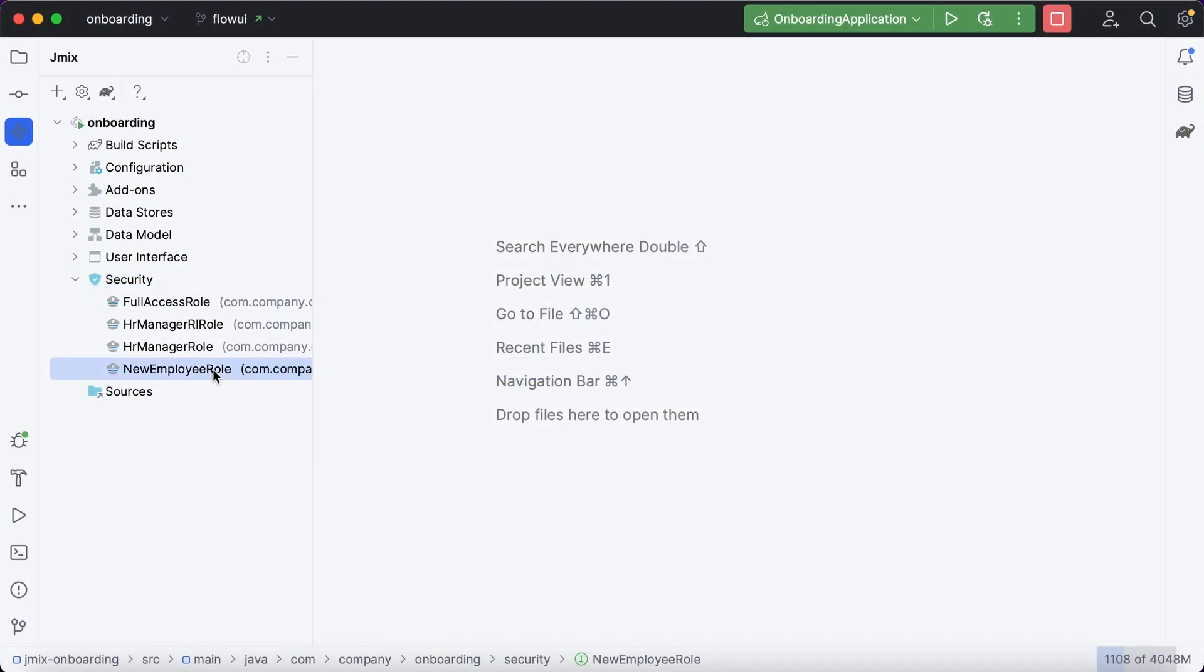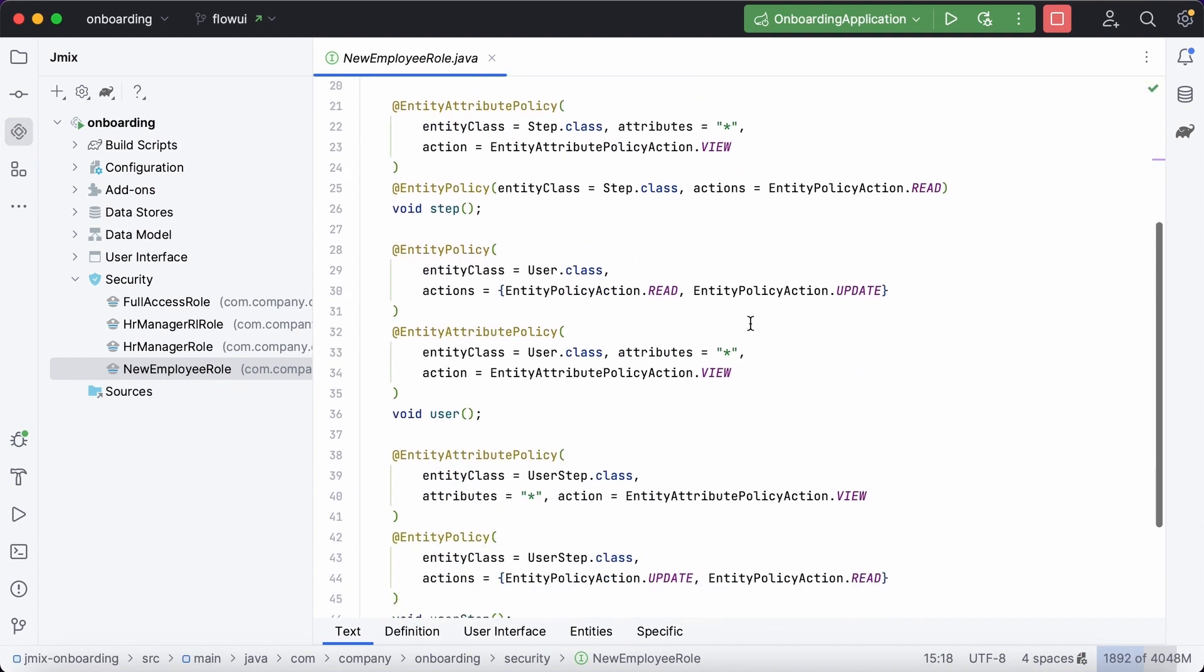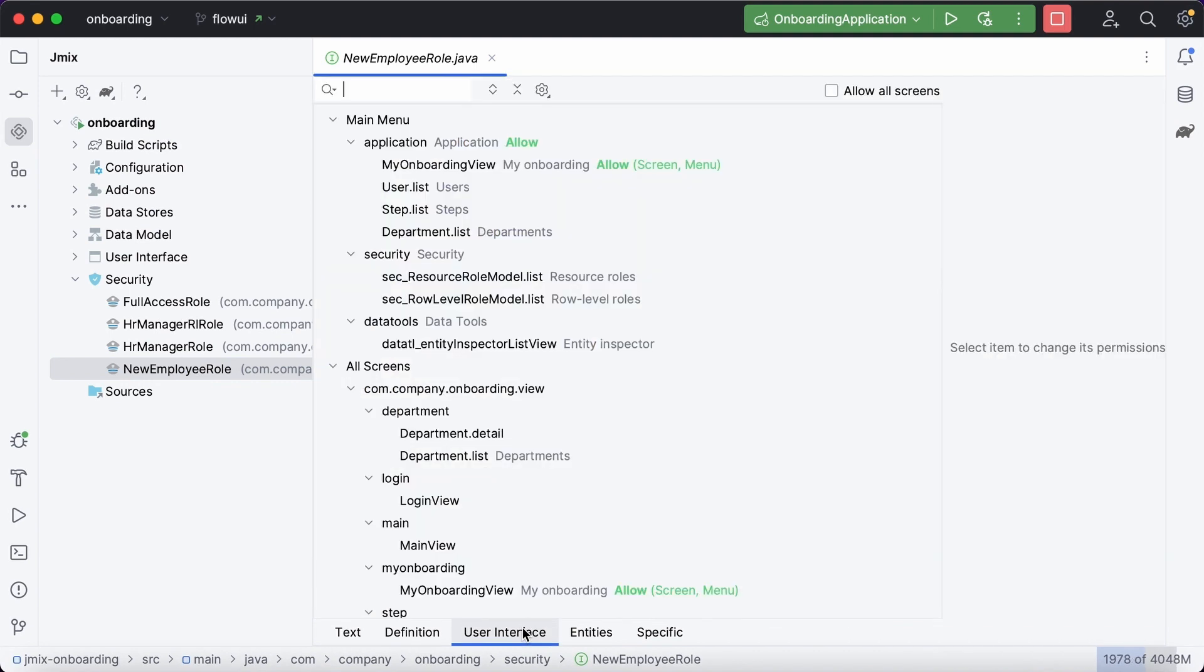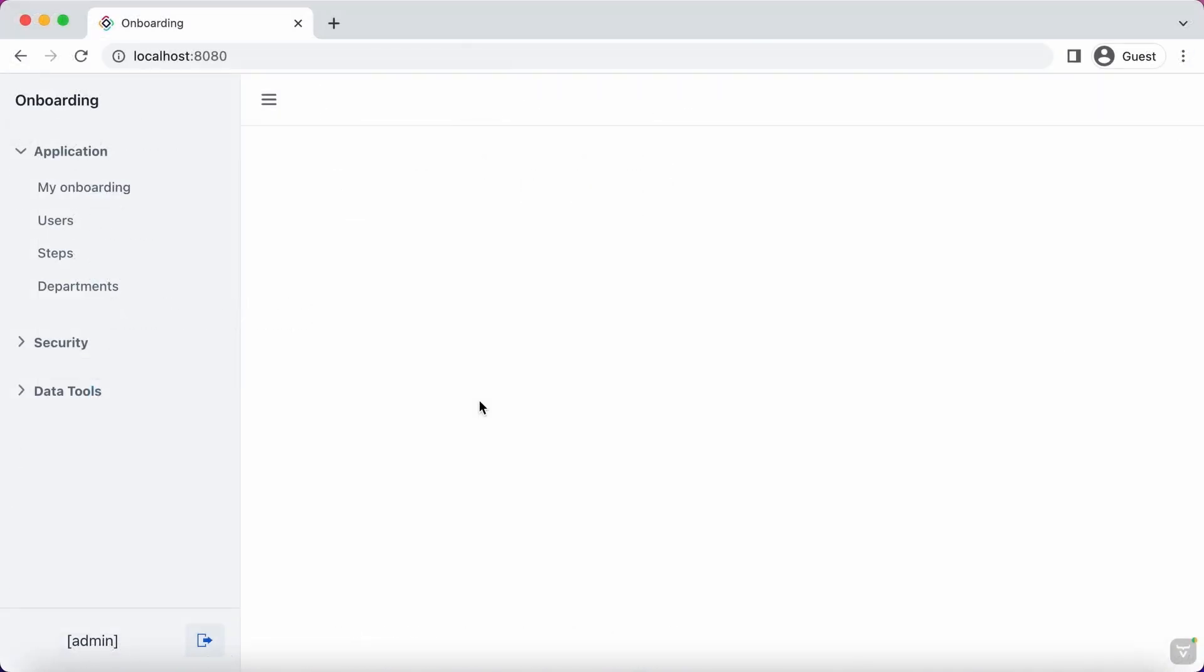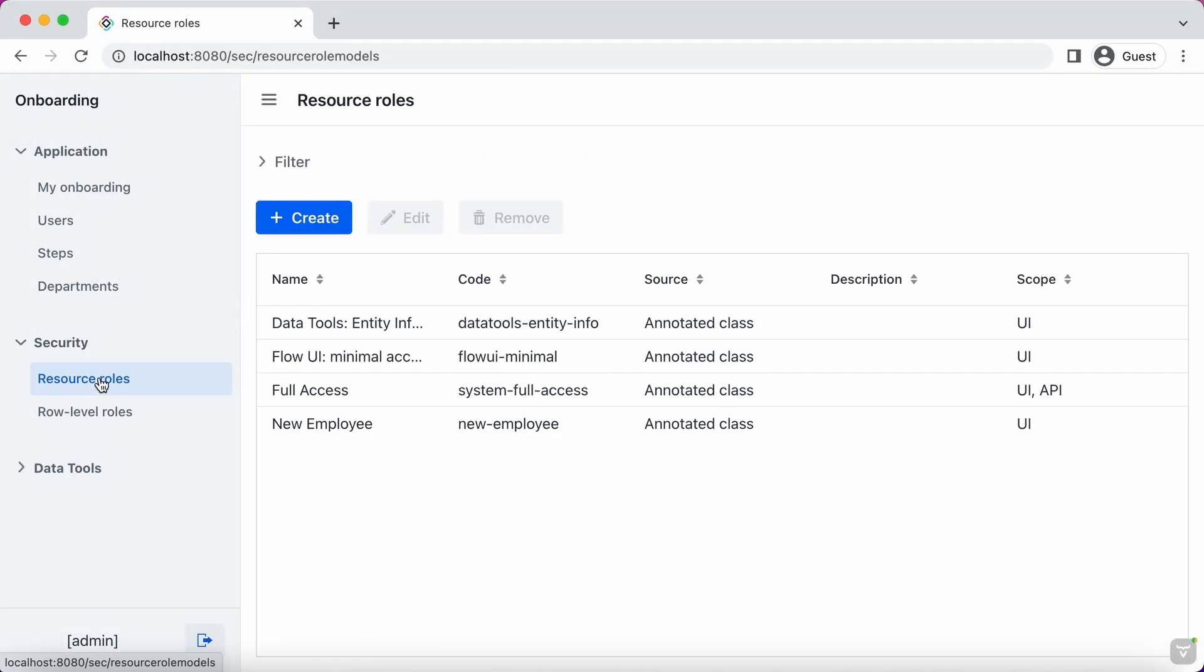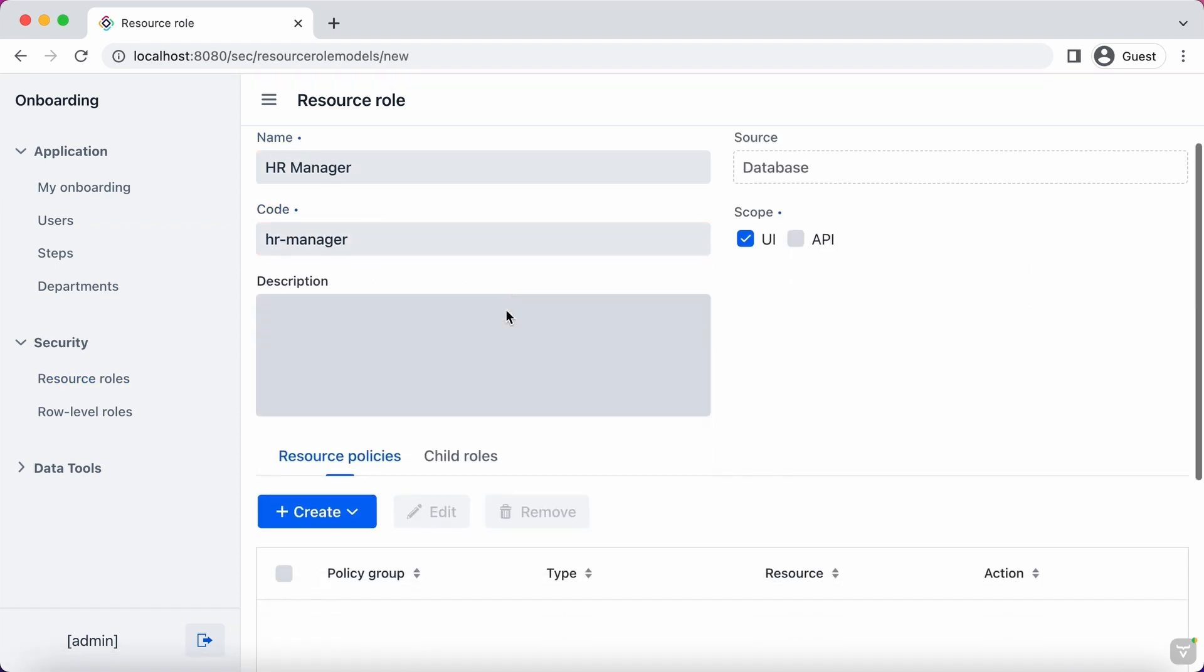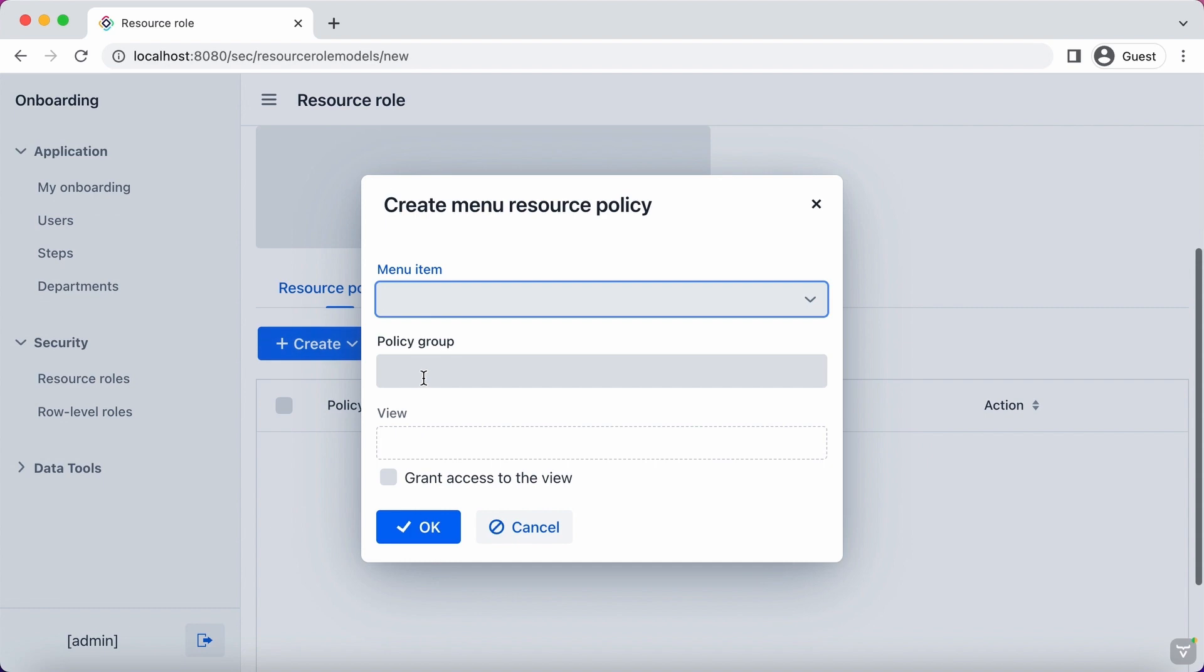User roles are defined in the project by annotated Java interfaces. Studio provides a visual designer for editing the role interface. Roles can also be created at runtime and stored in the database. Specify its name, code, and select required policies.